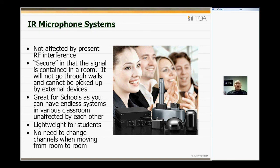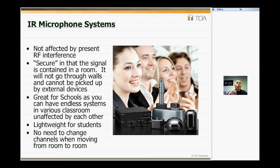Especially on the corporate side, there may be sensitive information being discussed — this is quite an important factor. There are RF secure systems out there, but they are very pricey compared to an IR solution. IR is great for schools — you have multiple classrooms, potentially for voice lift. You don't have to worry about frequency correlation; you can have one of these units in each classroom. A teacher can grab their own allocated transmitter microphone and walk into any classroom and it's going to function perfectly. IR microphones are quite lightweight, which is important in K to 12 scenarios with younger students.